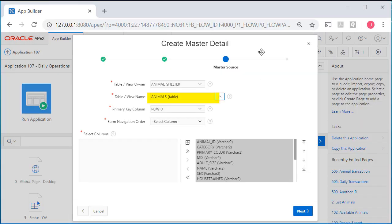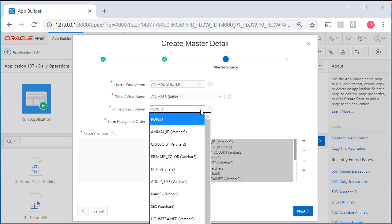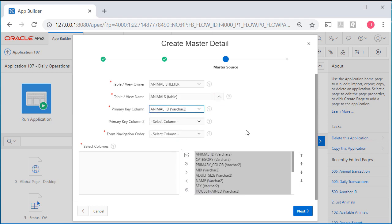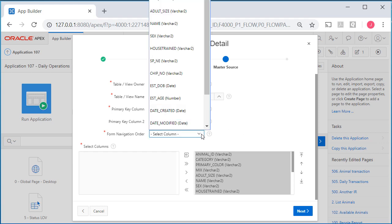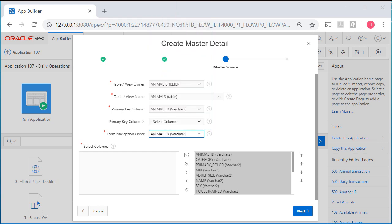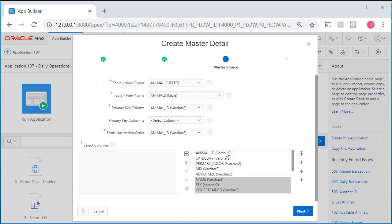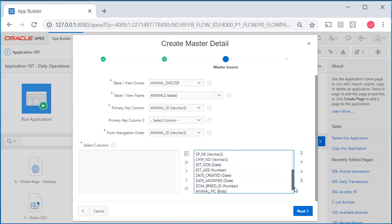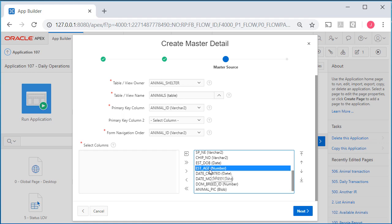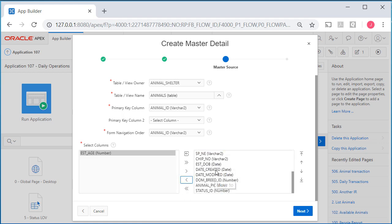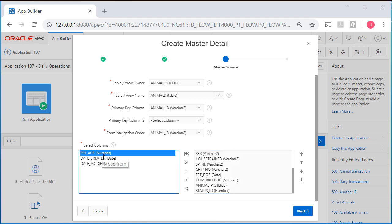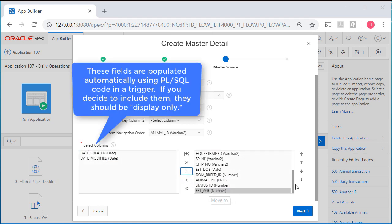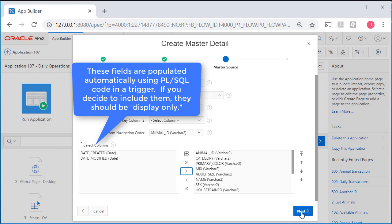Back here creating the master detail, we pick the animals table, manage that with the primary key which is the unique identifier for each row. For navigation order, I'll put animal ID. I'm going to move some fields from the right side to the left so they don't appear in the initial page. I'll leave these that I see initially and take off estimated age, date created, date modified. I can leave age in.